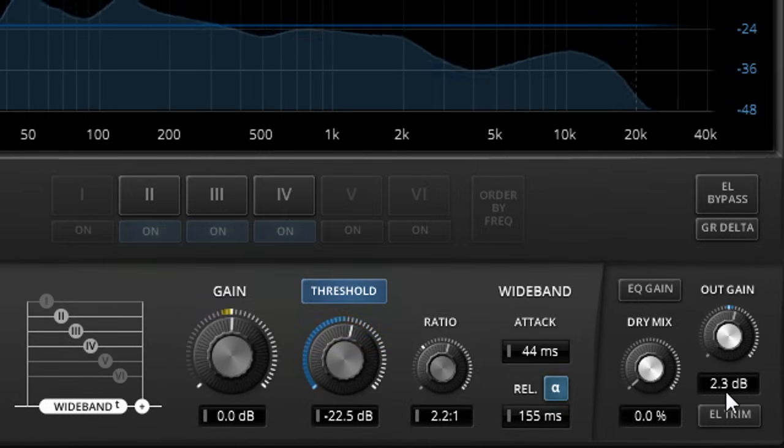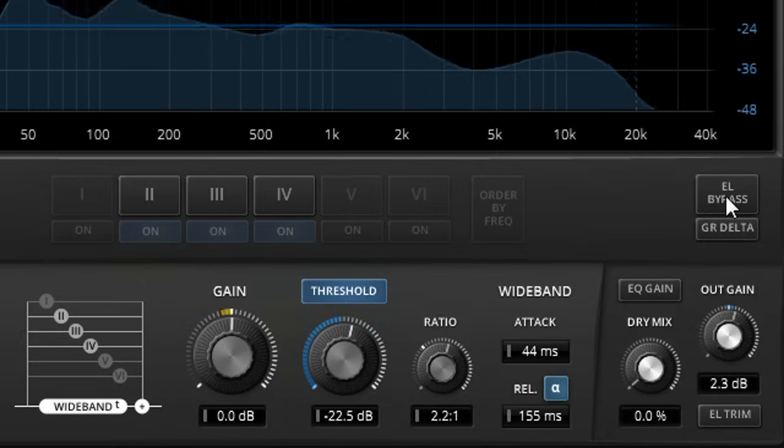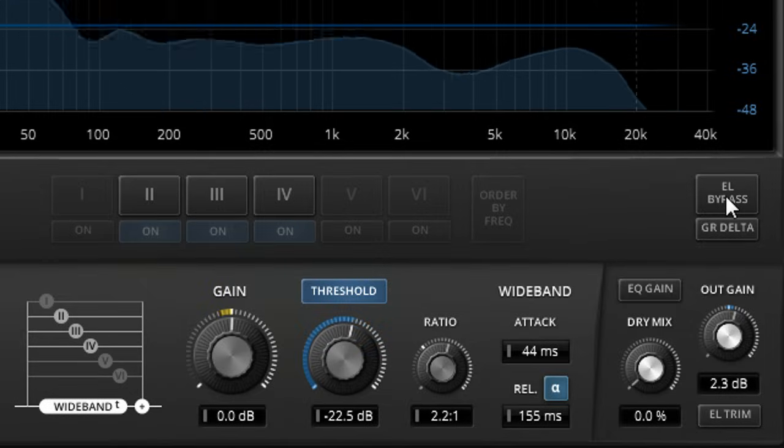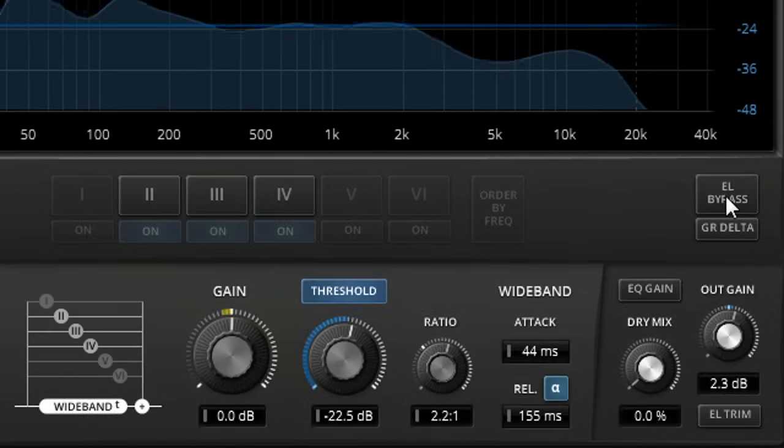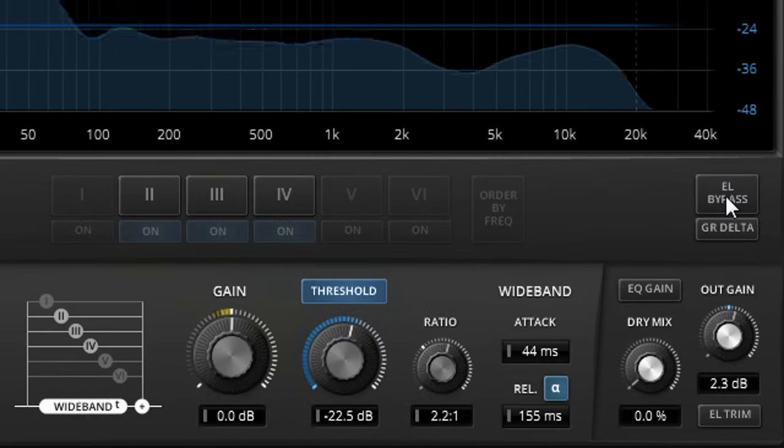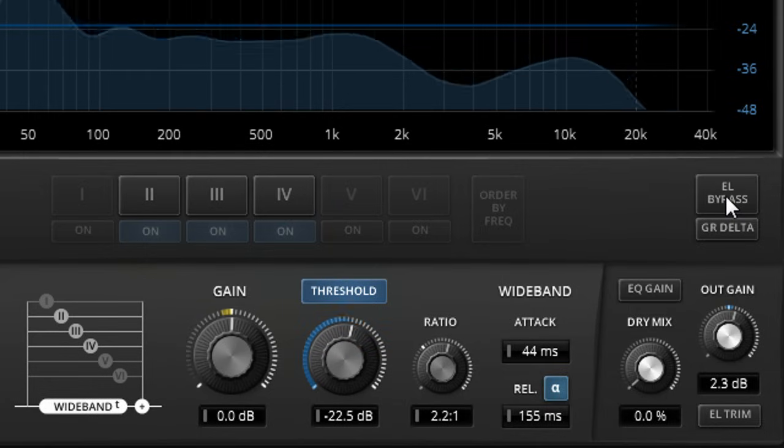But even if you choose not to use it, the equal loudness bypass in this version automatically adjusts the volume of the unprocessed signal to match that of the processed signal. So you're not fooled by volume changes when comparing, yet you still retain full manual control of your output gain.